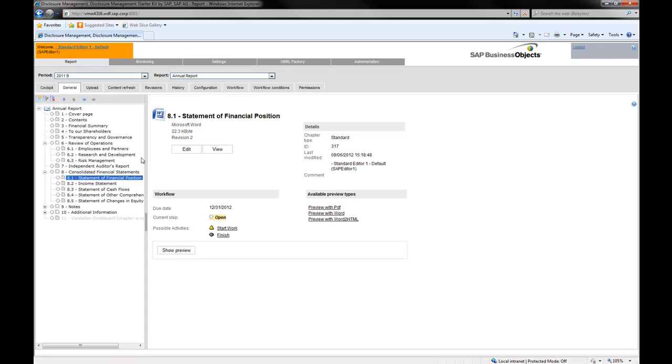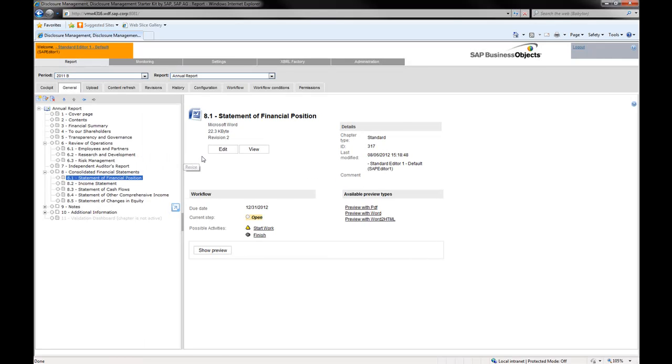The starter kit sample reports illustrate how table data and floating text data are dynamically updated from the data repository and external data sources.